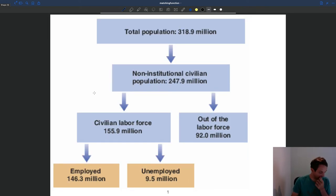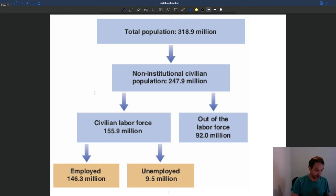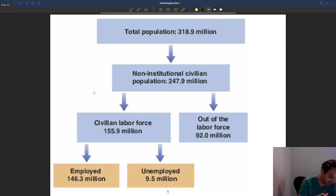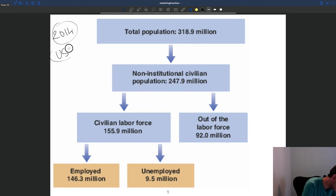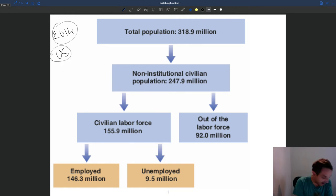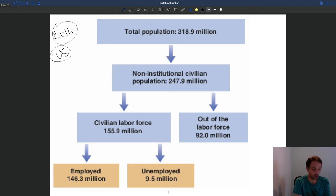Let's look at how the labor market is organized. What constitutes the labor market? This is quite a useful graph. This is data for 2014 for the US, showing you how the US population is allocated to different categories on the labor market.